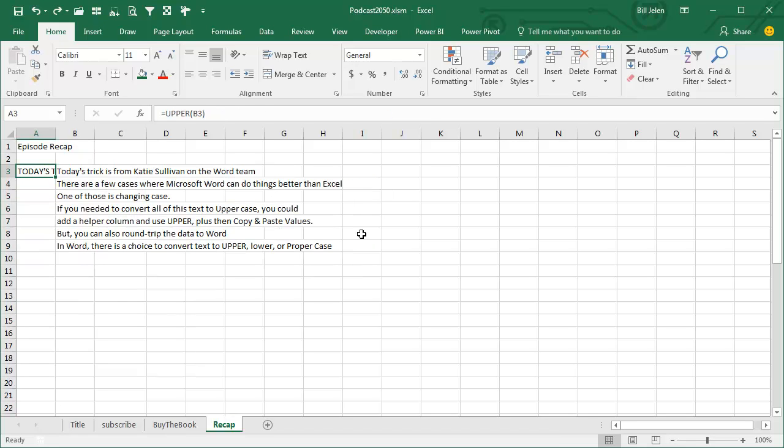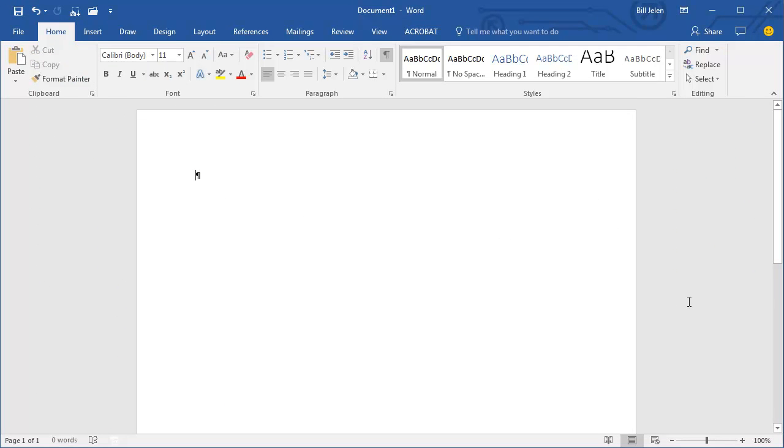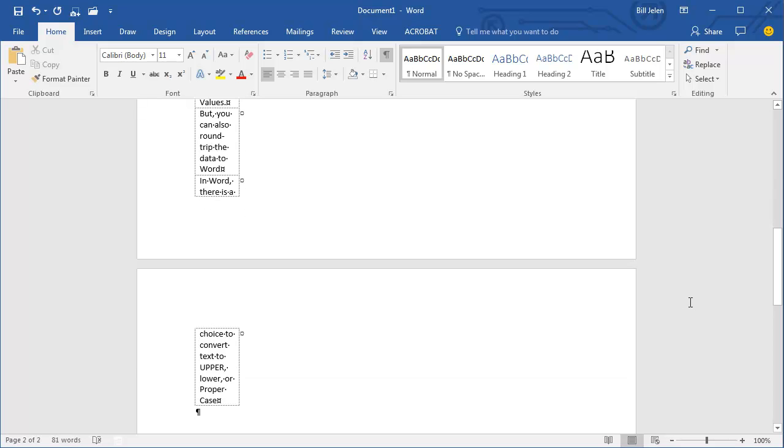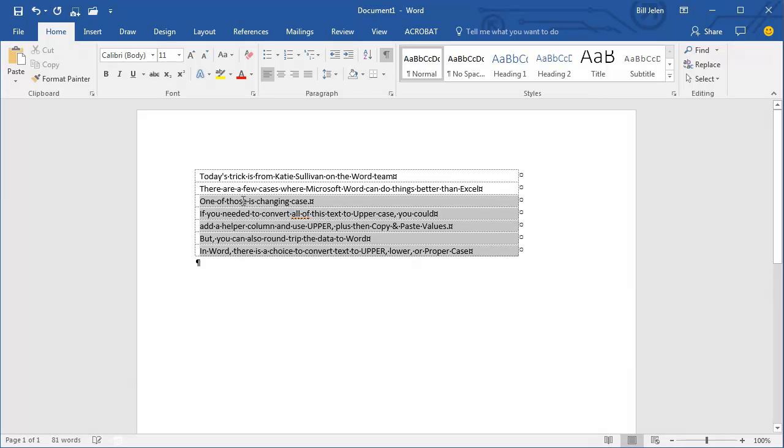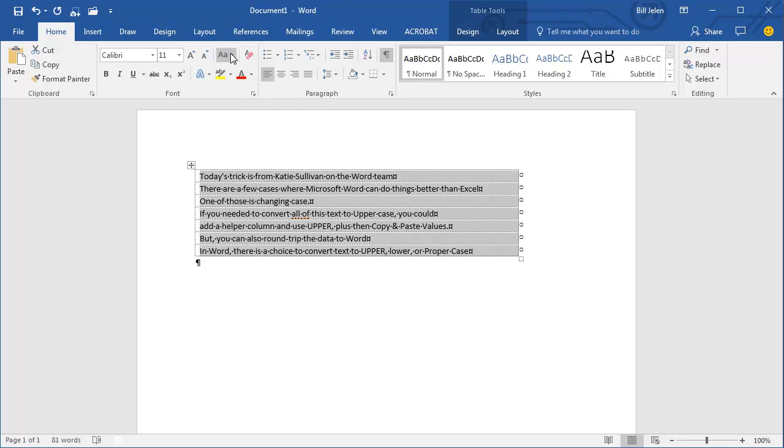So let's undo, undo, undo. Instead, let's take the data, Ctrl+C, and then we'll switch over to Microsoft Word and paste. Select all of that text, and right here,